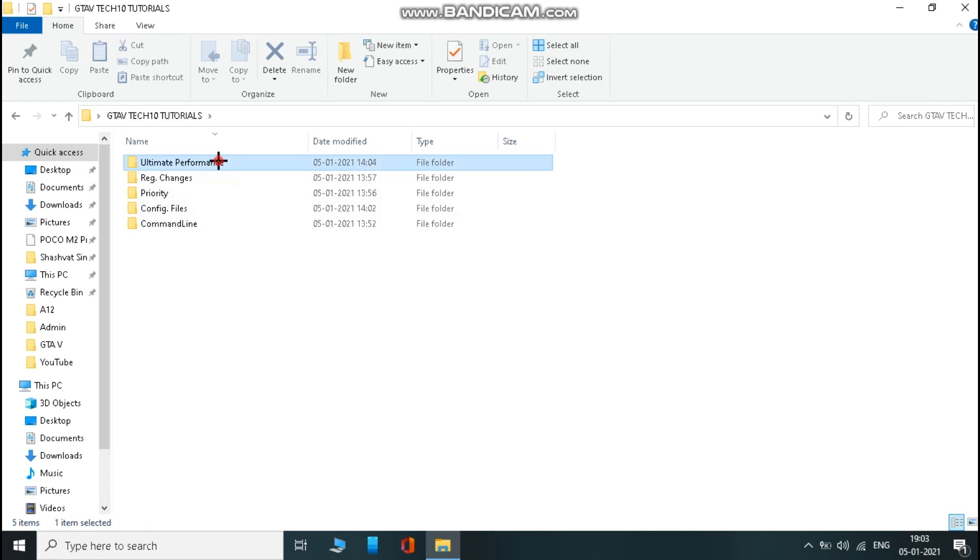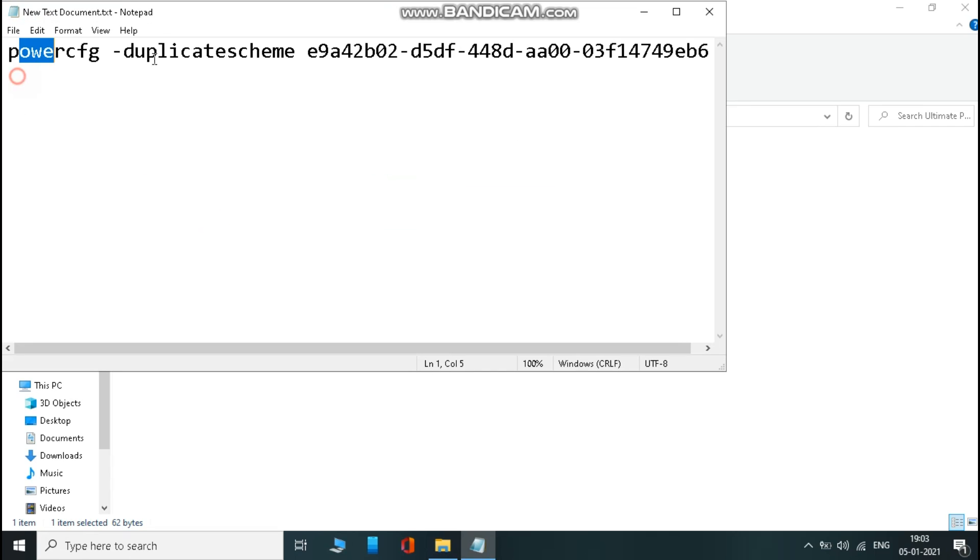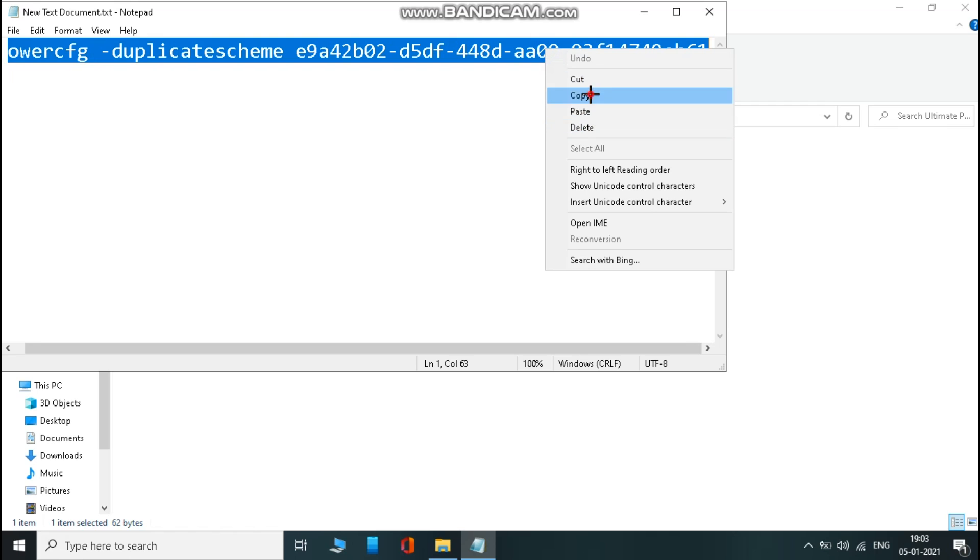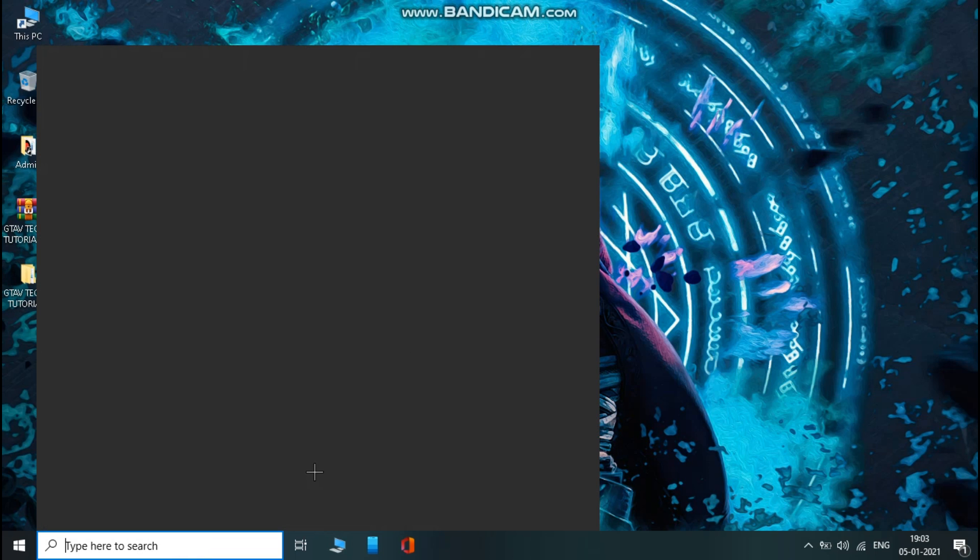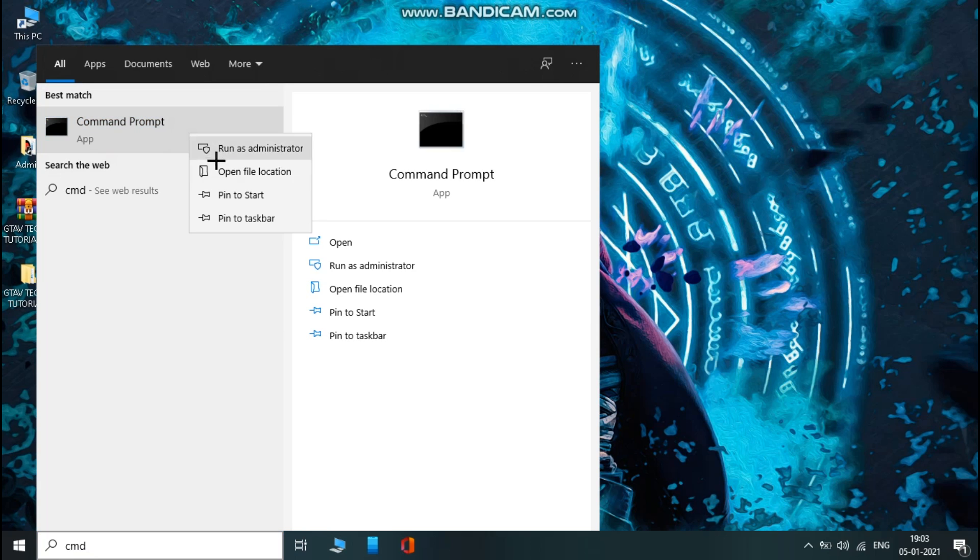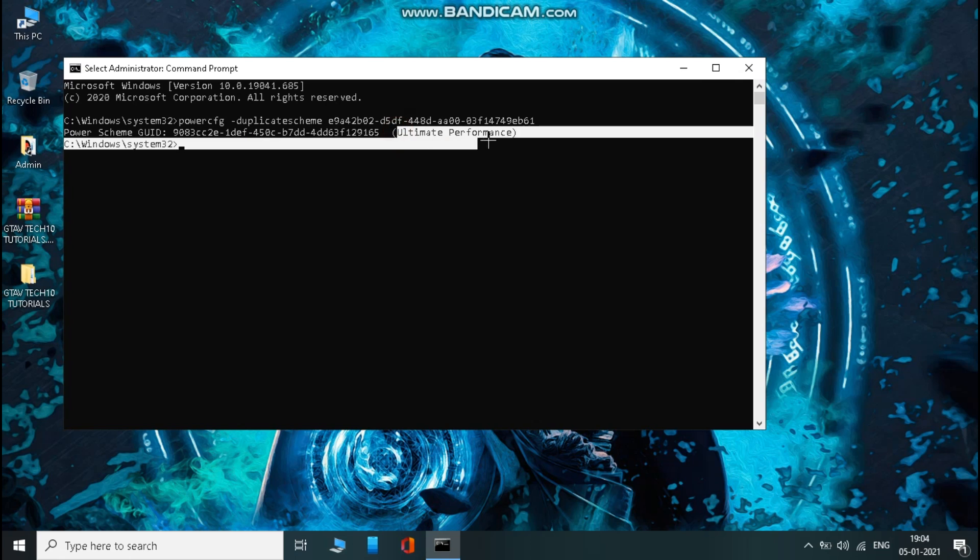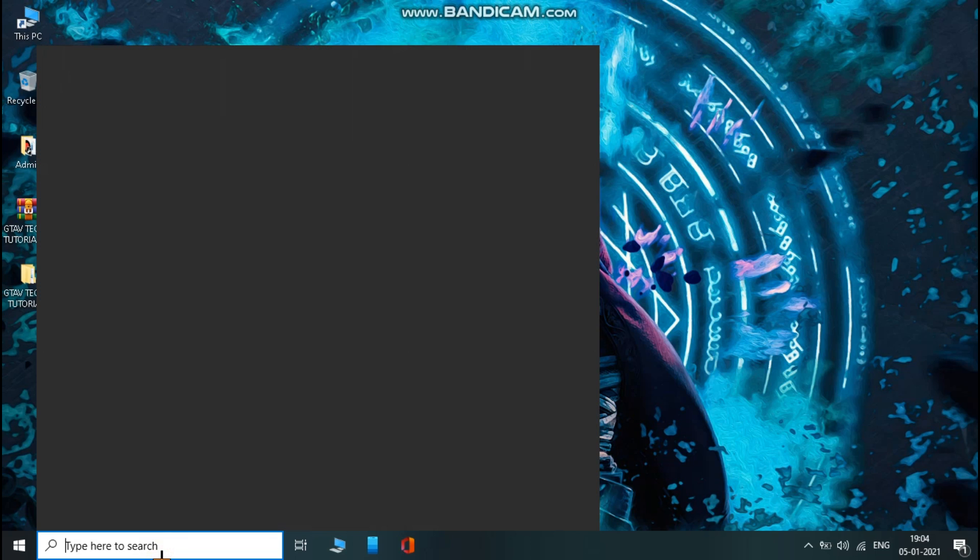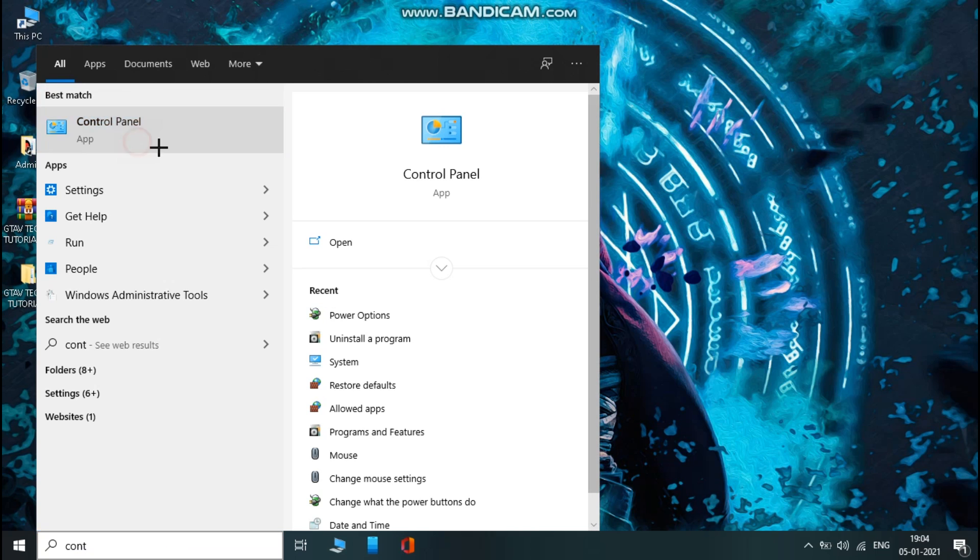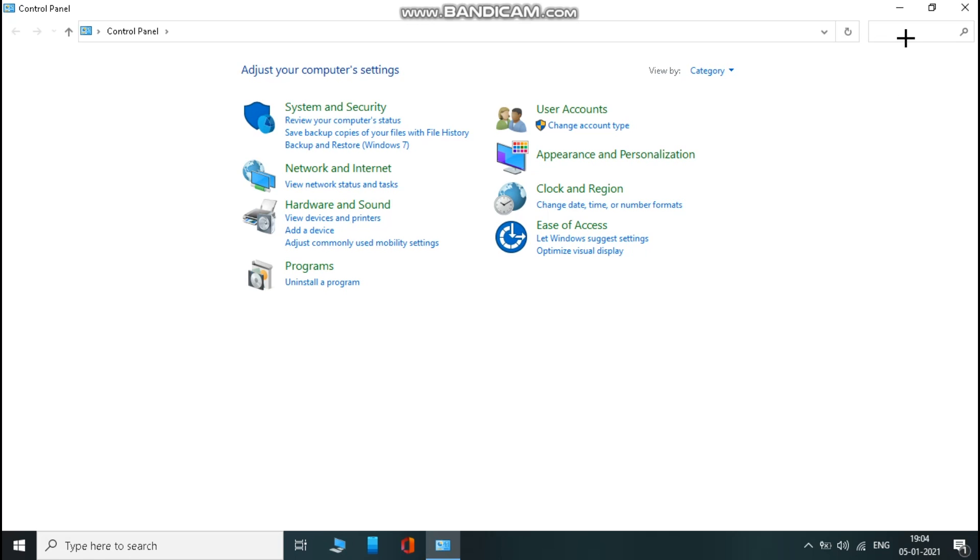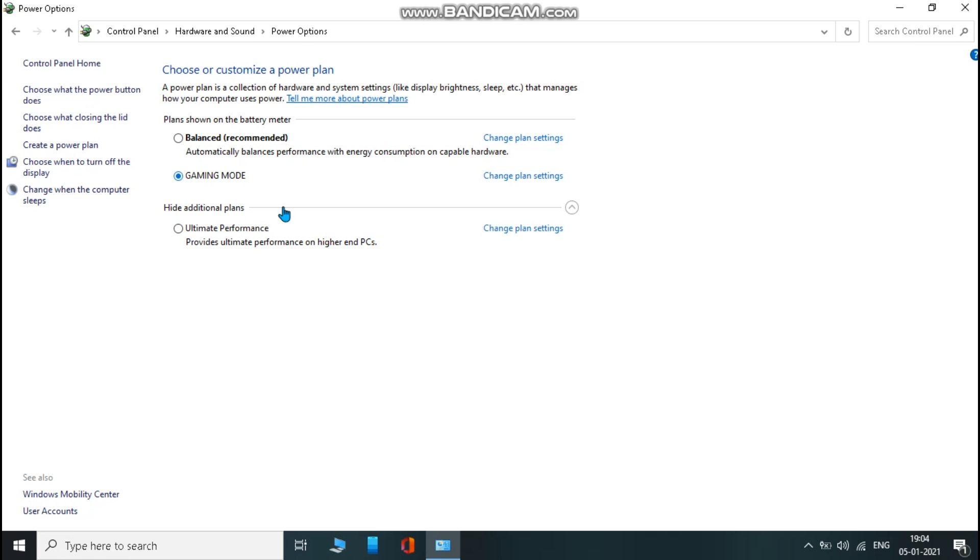Now open ultimate performance folder and then open the text file and copy everything from here. Now search CMD and open it as admin, and paste the selected text and press enter. Now your PC has unlocked max performance. Open control panel and search power options. Now here select ultimate performance. That's it.